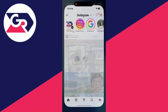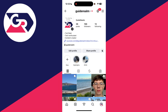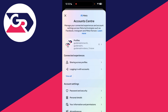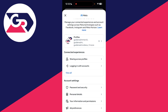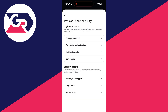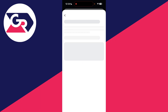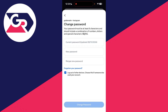For the last method, open Instagram and press your profile icon in the bottom right. Press the three lines in the top right, then tap Account Center at the top. Go down into Account Settings, find Password and Security, and press Change Password. Select the Instagram account you want.